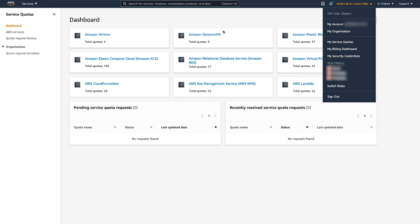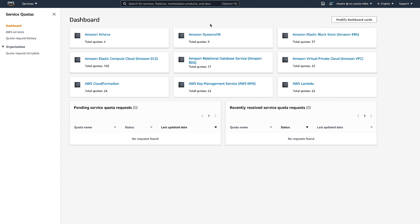Service quotas, previously referred to as service limits, define the maximum number of resources that you can create for each AWS service in an AWS account. Unless otherwise noted, each quota is region-specific, so the same service can have different quotas in different regions.